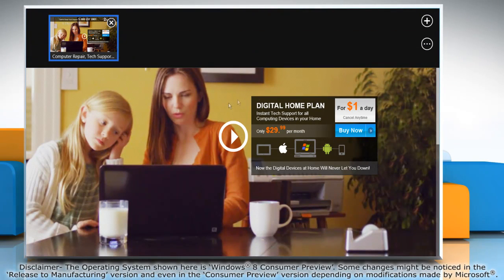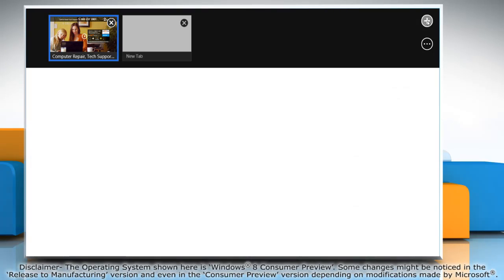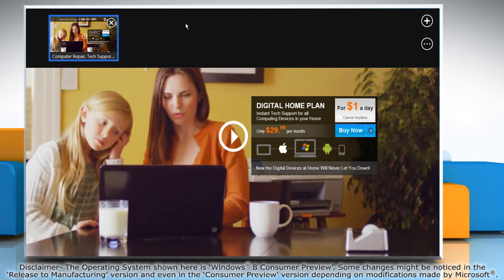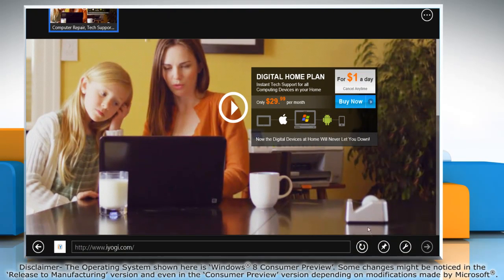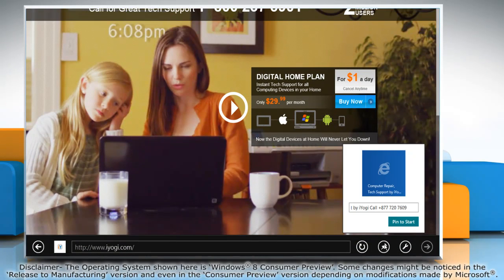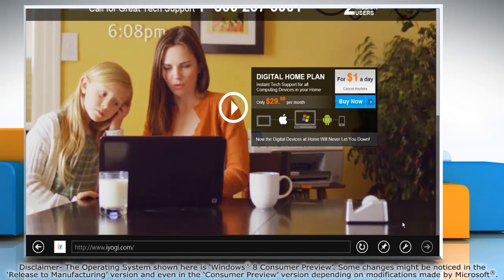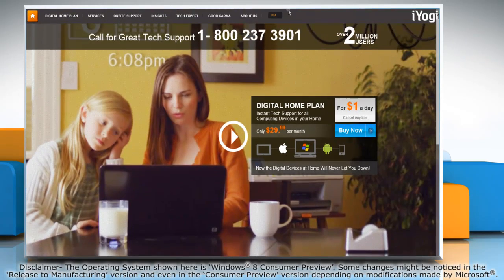To add or remove tabs, simply right-click on the screen. You also get the option to pin websites to the start screen.